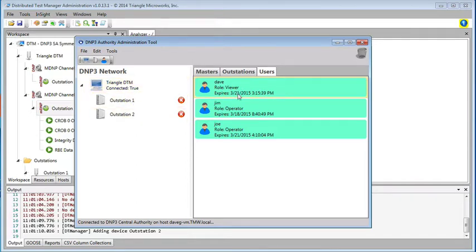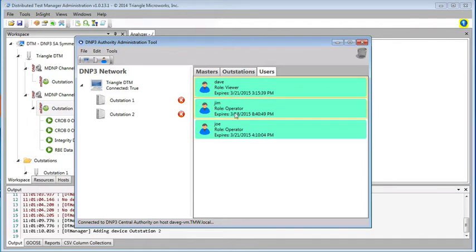We've defined three users: Dave, Jim, and Joe. Dave is defined as a viewer. Jim and Joe are both defined as operators.